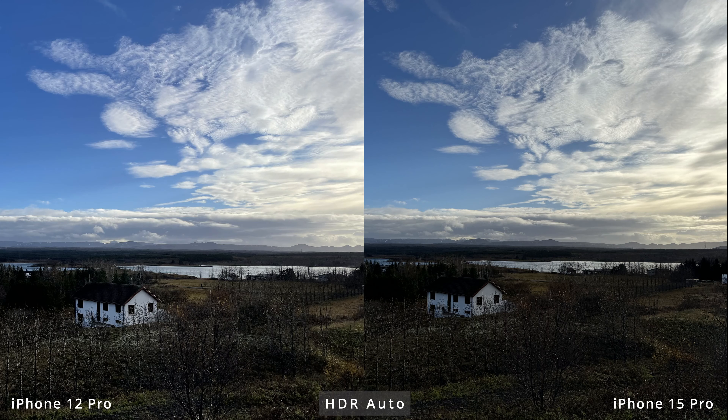Turning the HDR on on the iPhone 12 Pro and keeping it on auto on the iPhone 15 Pro, you get a similar photo from the iPhone 15 Pro. On the iPhone 12 Pro you don't see much difference in how the clouds are represented, but a little bit darker foreground. Turning HDR to auto — which is called Smart HDR — seems to darken the foreground even more, losing more detail in the roof and trees. I'm not really happy with how the iPhones are using HDR here, and the winner is the non-HDR photo taken by the iPhone 12 Pro.